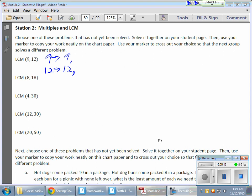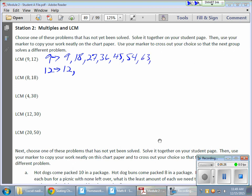So, 9 times 1 gives me 9. 9 times 2 gives me 18. Then, I get 27, 36, 45, 54, 63, and so on.